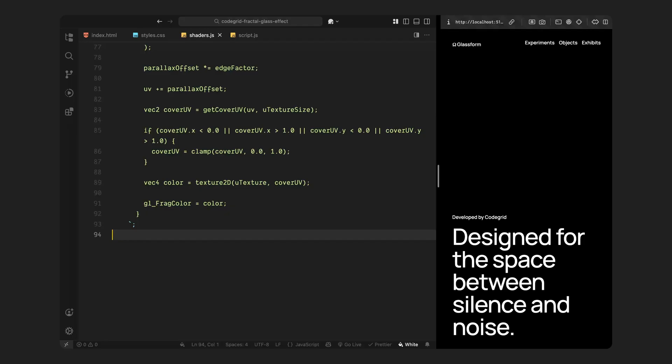That's a high level overview of what these two shaders are doing. Don't worry if the math isn't fully clear. The goal here isn't to write shaders from scratch but to understand how it warps the image in response to mouse movement and screen space. Now that we've got that in place, let's move into the JavaScript and I'll show you how to wire all this up with Three.js.